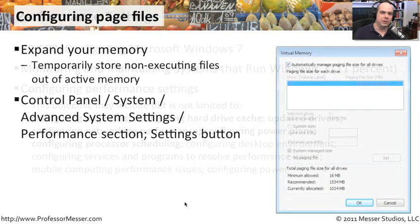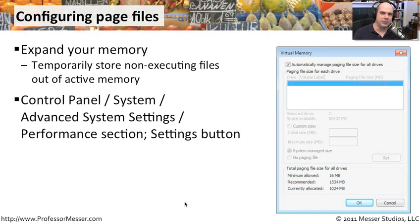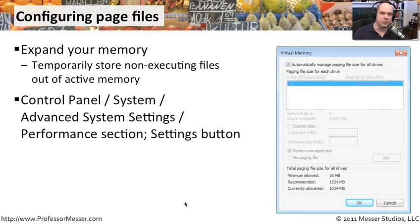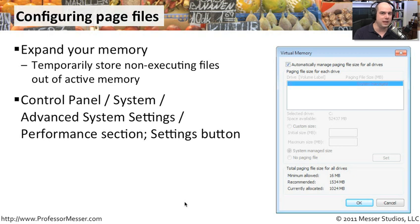When we're using our computers, the applications that are running run in the memory inside of your computer, the random access memory, the RAM. And that's why when we buy our computers, we buy them with one gig of memory or two gig or four gig or sometimes even more. Because the more memory you have, the more things that can be actively processing at one time inside of your computer.